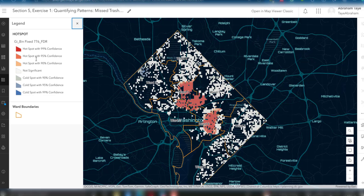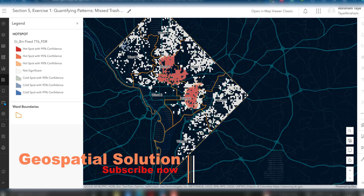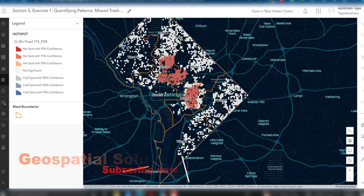We have the significance level shown in the legend. The red points show hotspots with 99% confidence, meaning that area has a large amount of missed collection locations. The blue color represents cold spots, where there are low amounts of missed collection locations. Using this hotspot analysis, we can quantify and identify the hotspot and cold spot areas. This is all about today's tutorial on how to perform hotspot analysis in ArcGIS Online.